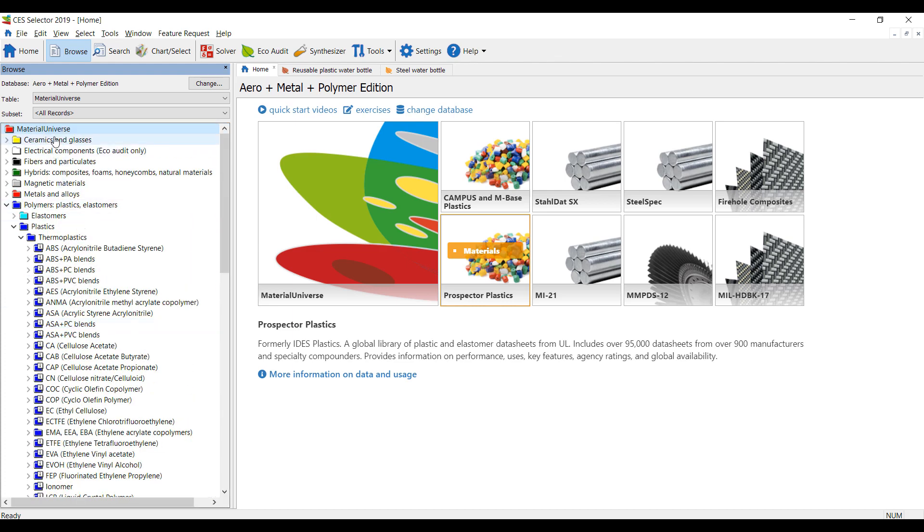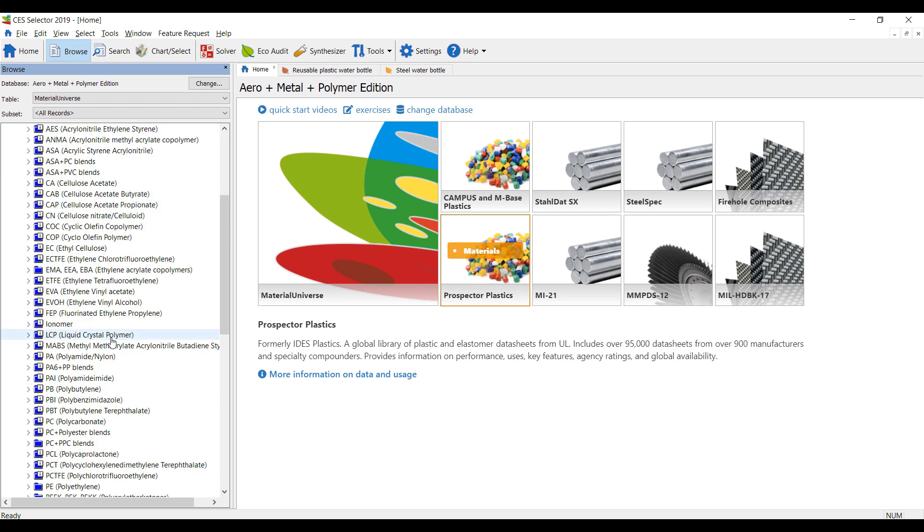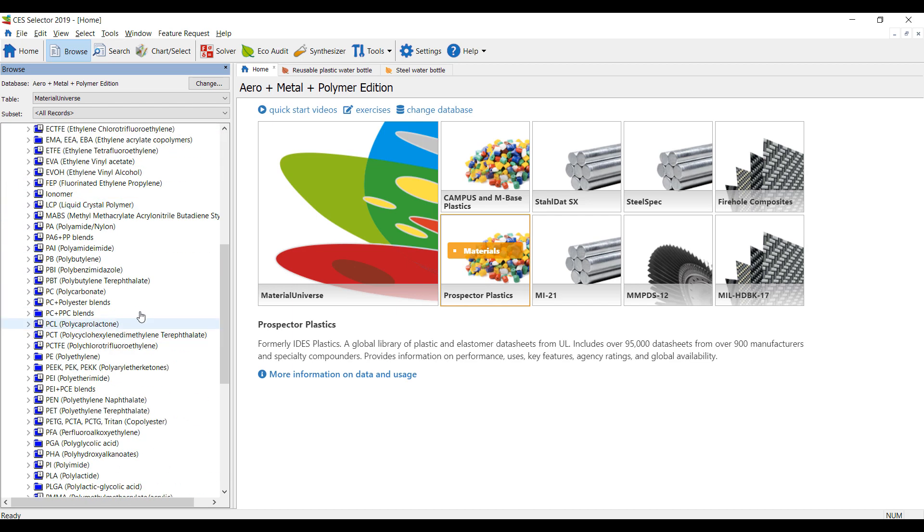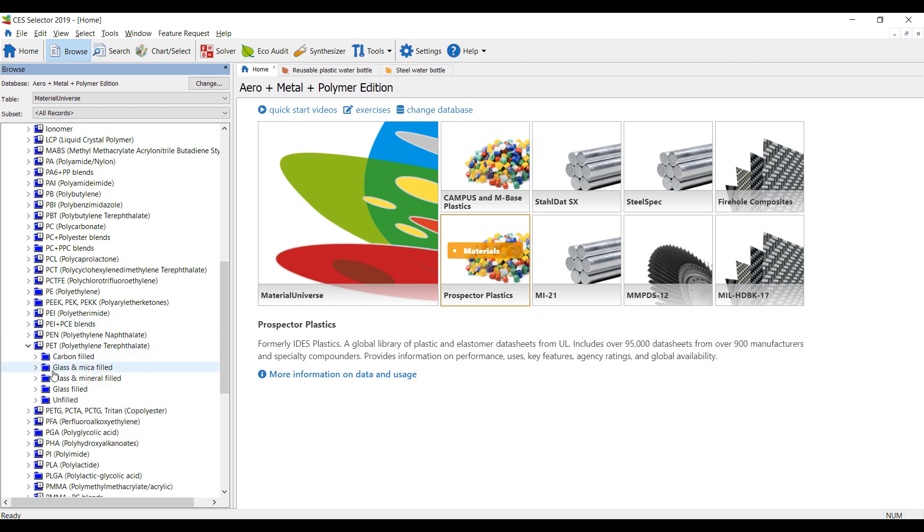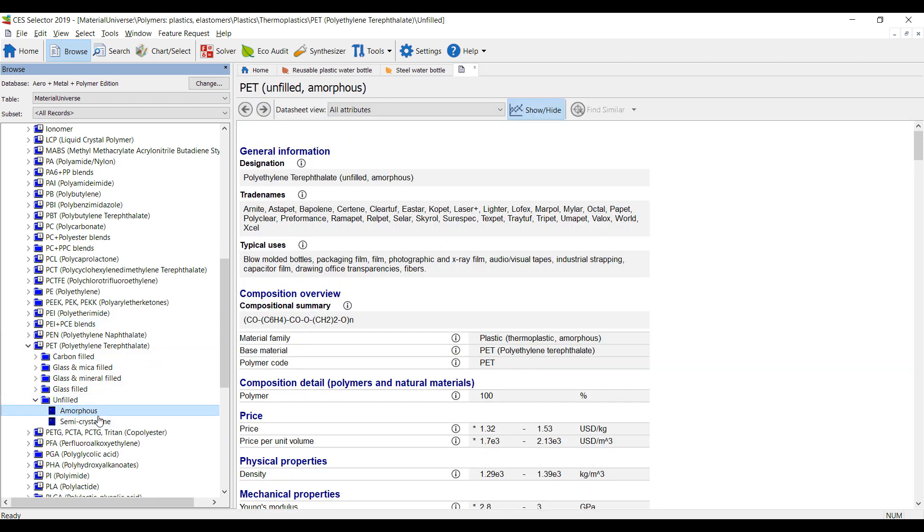CES selector fundamentally has a vast library of materials. So if we look at, for example, PET, which is the material most single-use plastics are made of, we can take a look at the material properties.